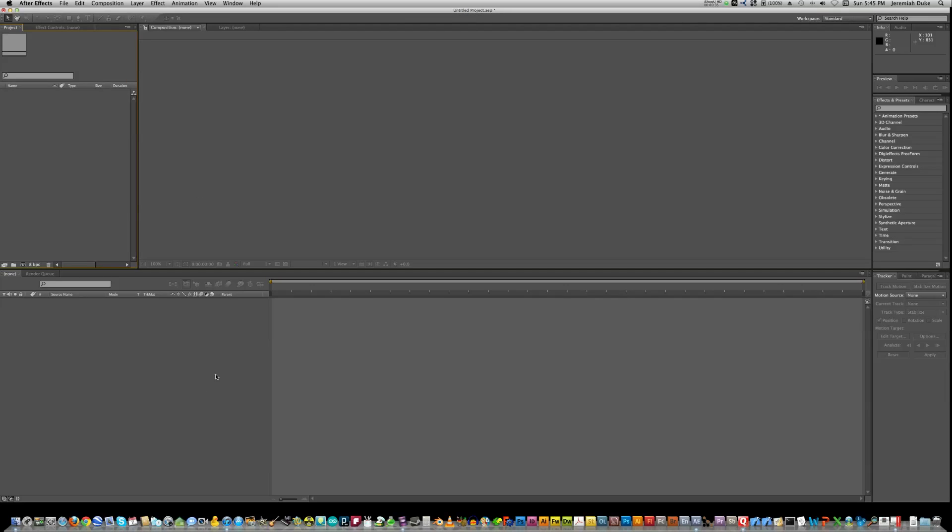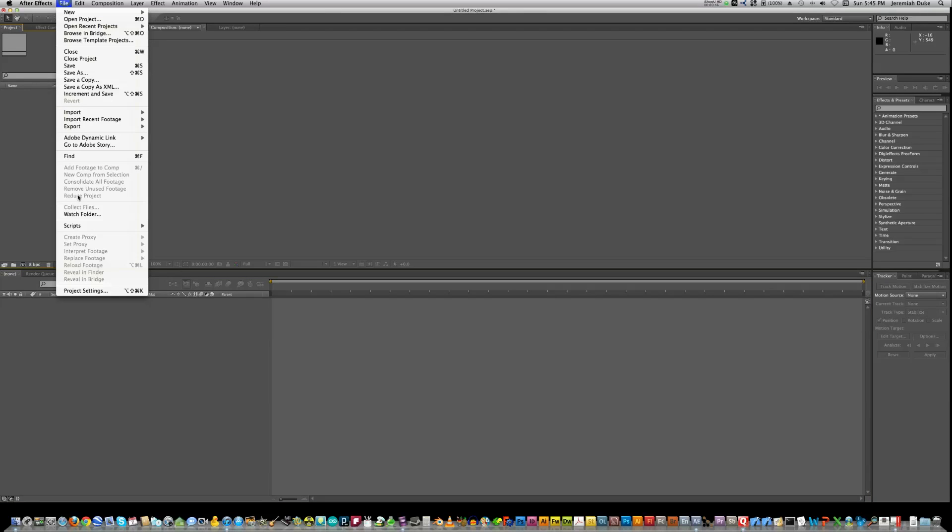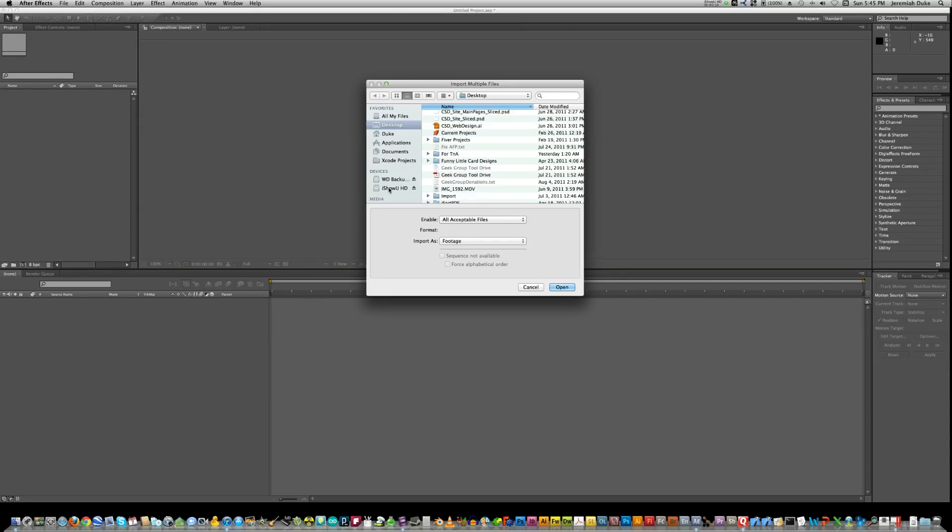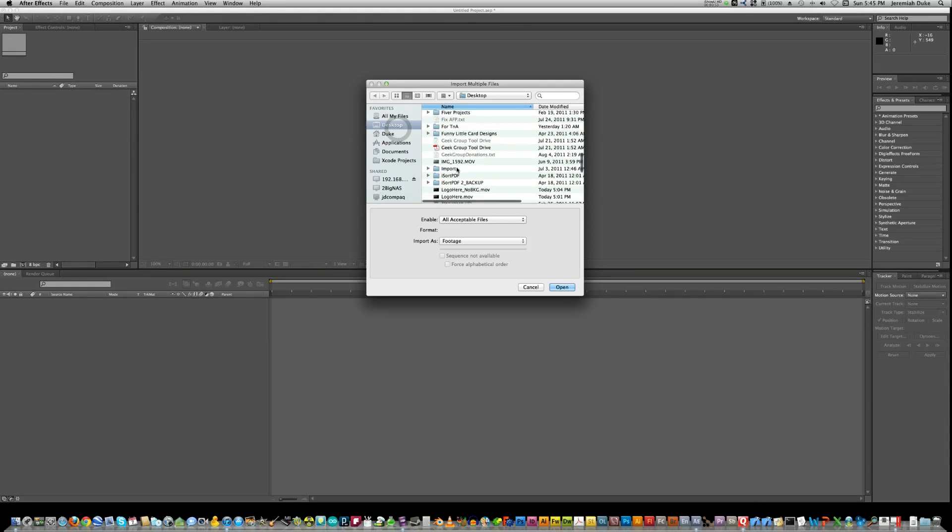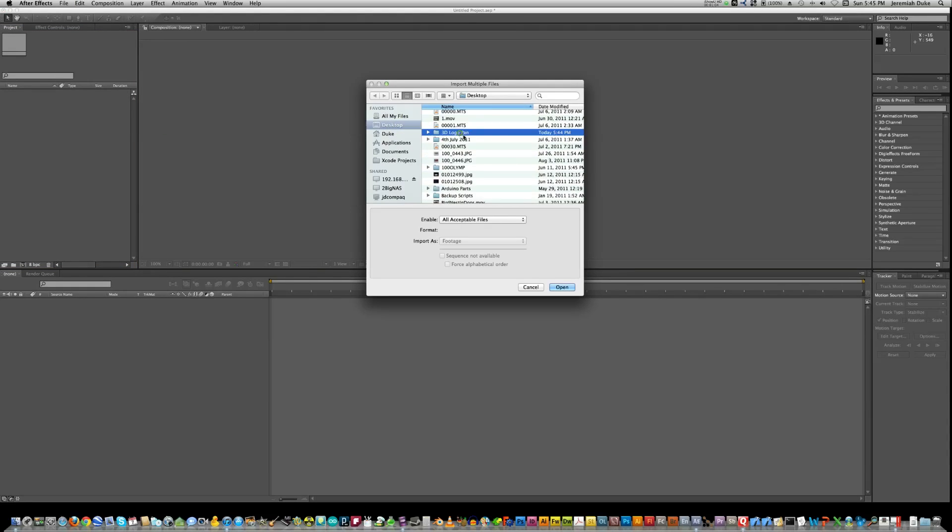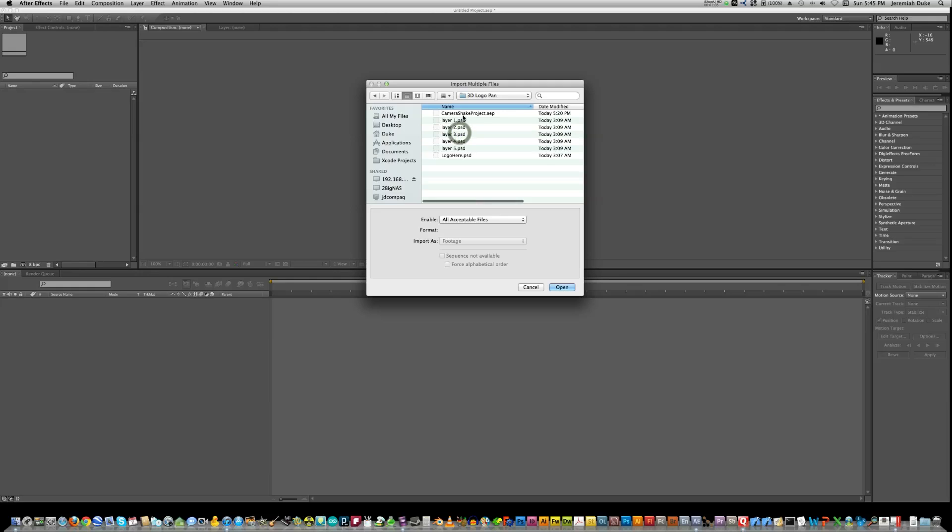Alright, so what we need first is some kind of Photoshop file that has either layers in it or you can save out separate files, which I have done. I'm going to load those now. Go to Import and Multiple Files and I'll choose my location here. There it is. So I'm going to import these 5 files here.